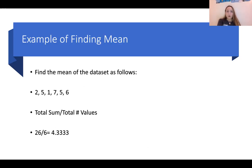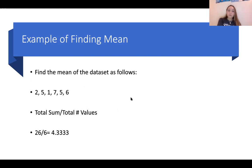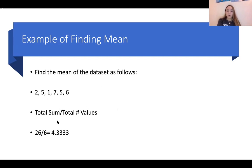After going through the definitions, I want you to have some more practice. So find the mean of the data set: 2, 5, 1, 7, 5, 6. The mean is the total sum divided by the total number of values. If we count up all of these values, our total is going to be 26.